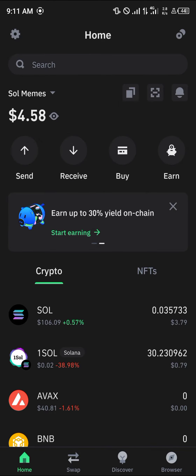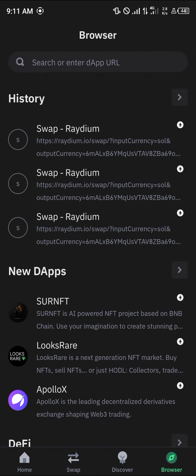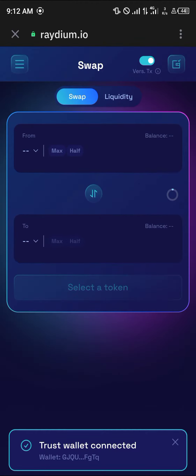Head to the browser icon at the bottom right corner of the screen. From there we're going to be working with Raydium.io to get the Bunk tokens — open up Raydium.io, the link will be in the description.